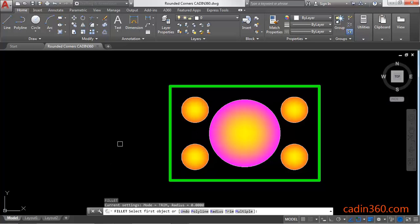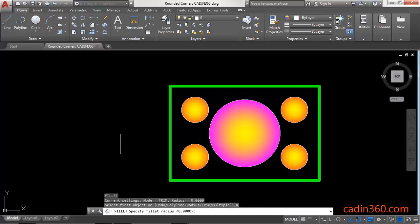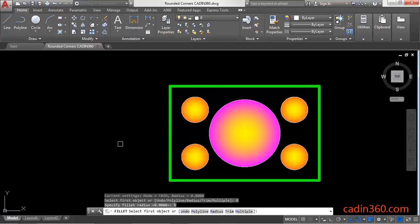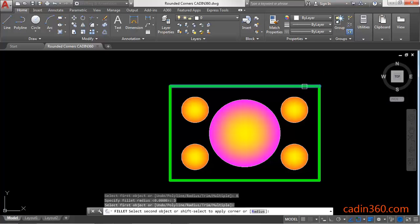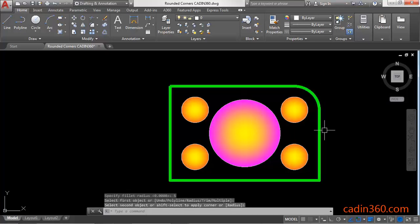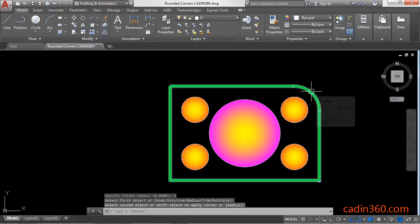Then R for radius enter. Next you have to specify the fillet radius value 5 enter. Then you have to select the first line, then you have to select the second line and it will create a rounded corner.